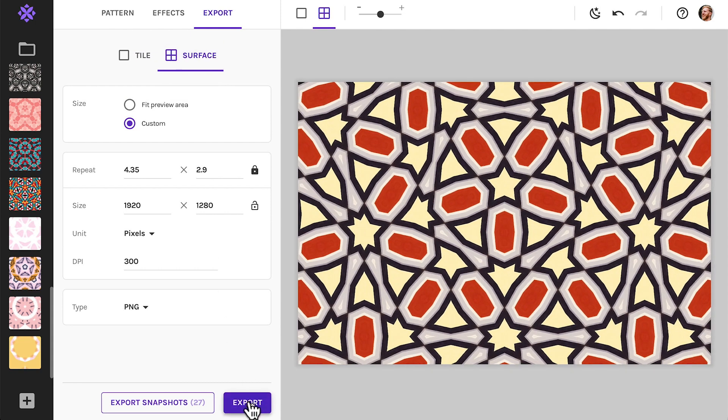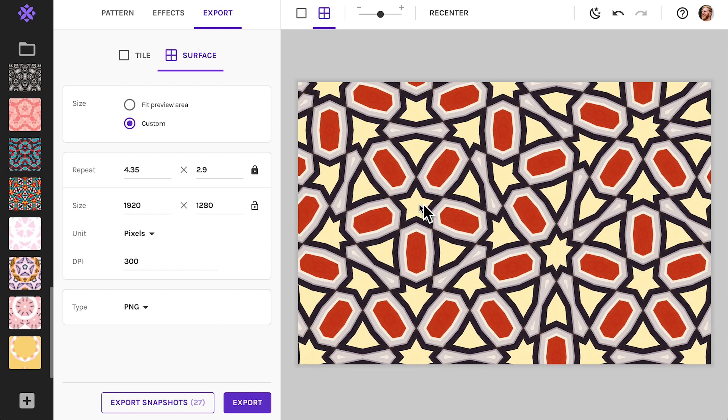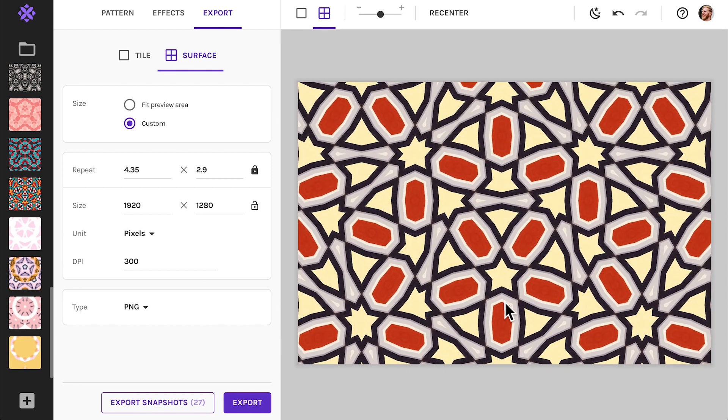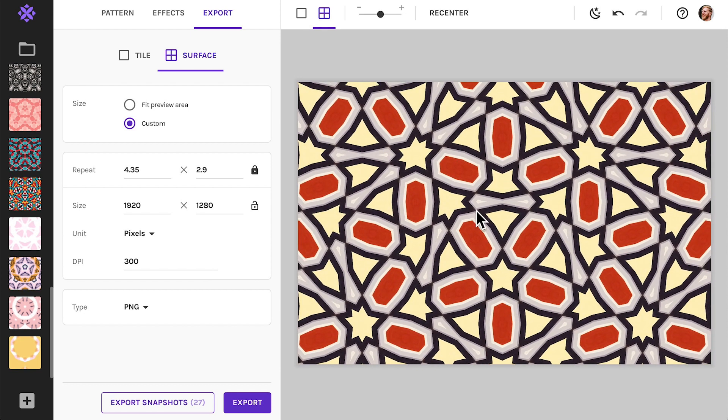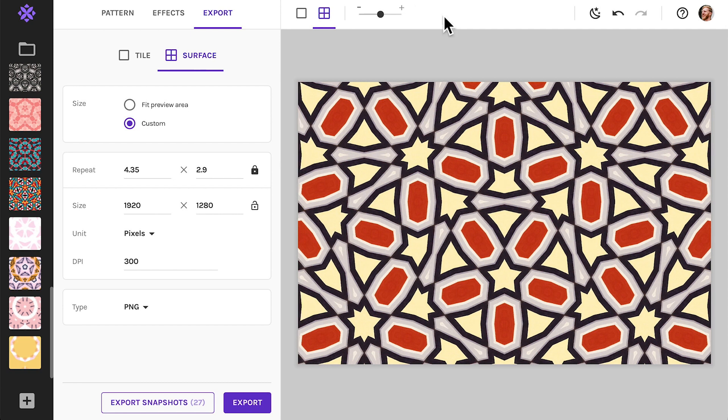Quick tip, you can position the pattern on the surface to create the composition that you want. Click the recenter button if you ever want to bring the pattern back to its original center position.